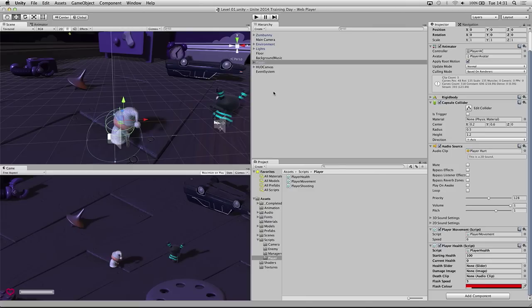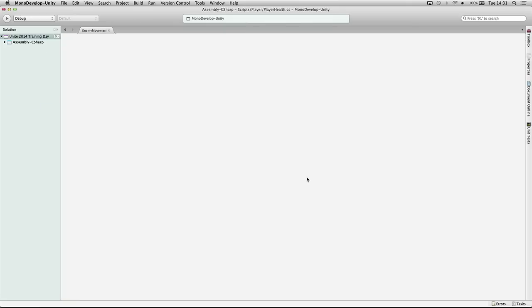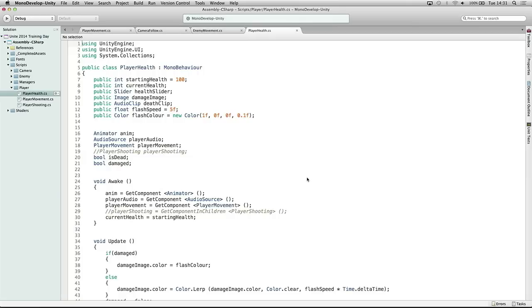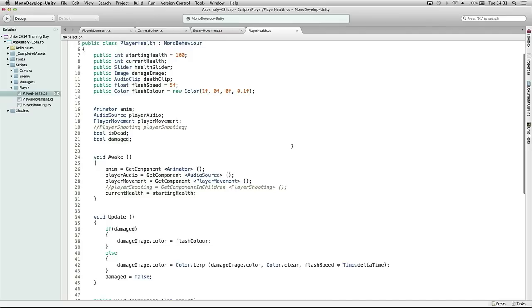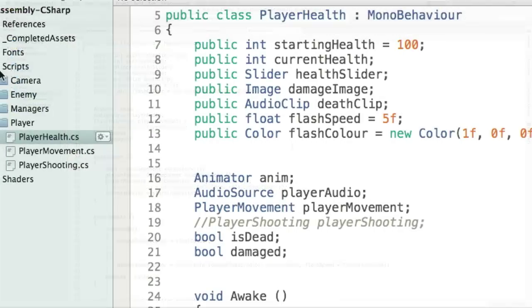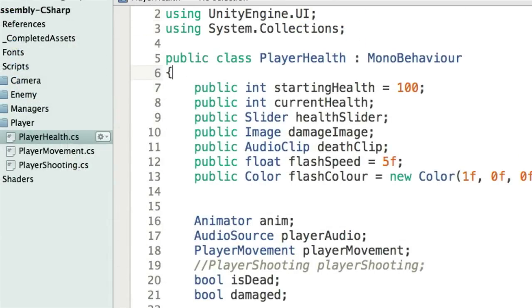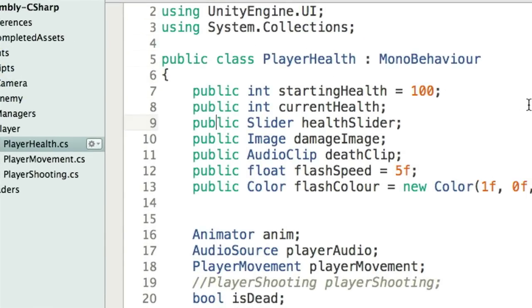We're going to open up the PlayerHealth script and take a look at it. Before we do, be sure to save your scene. The PlayerHealth script starts with a whole bunch of variables. Let's step through and see what each of these are. The first variable is startingHealth, which is a public integer that dictates how much health the player has when the level first starts.